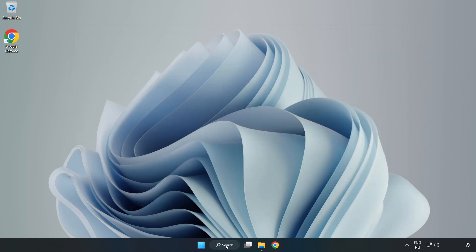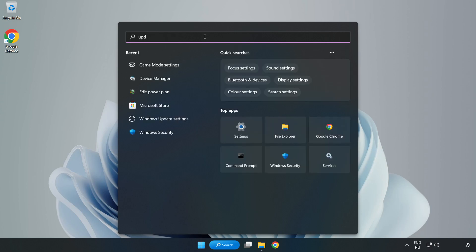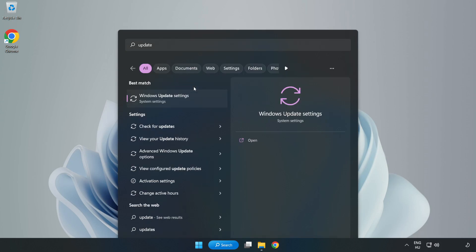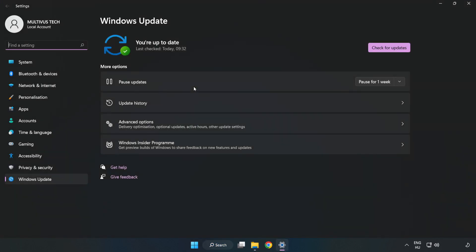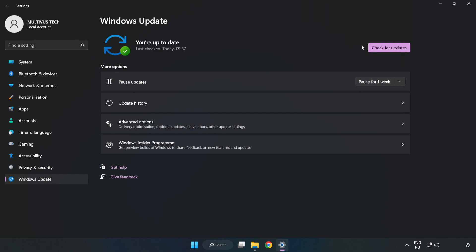Click the search bar and type 'update.' Click Windows Update Settings, then click check for updates. After completed, click close.